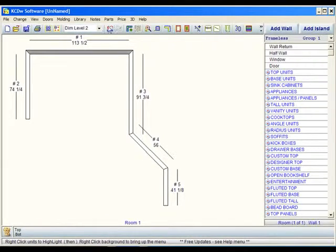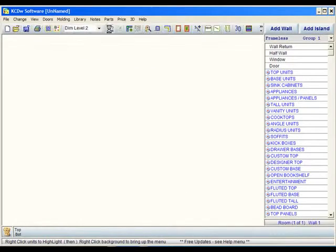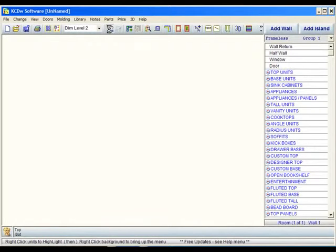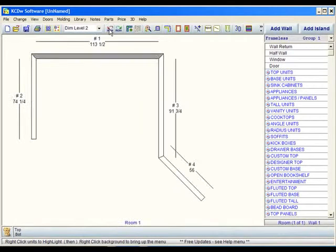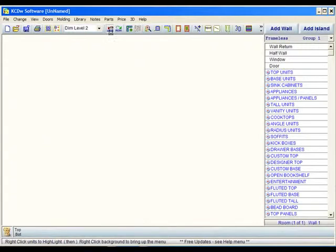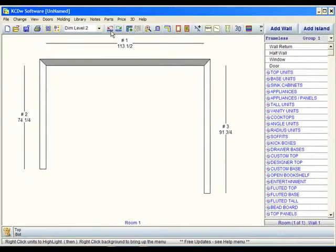So if I hit undo once, you'll notice that wall number five is gone now and if I hit undo again, wall number four will be gone and I could just keep going on and it would just go right on back.